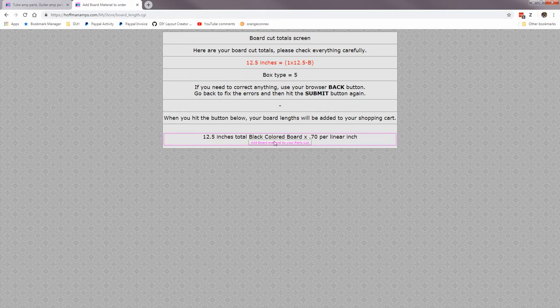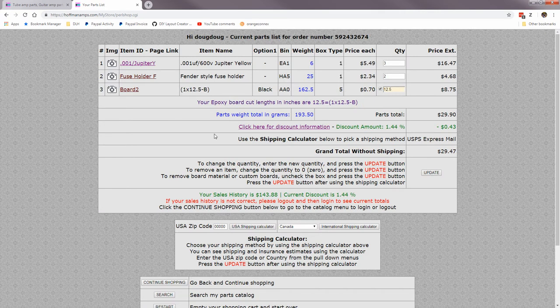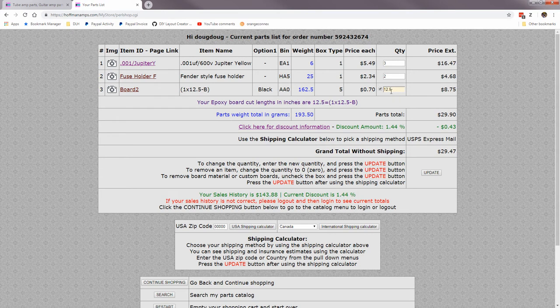Here's what it says: I got one twelve point five inch black board. Add this to my parts list and here it is in my shopping cart. Now you can't change the quantity here because that previous form is where you do all that.